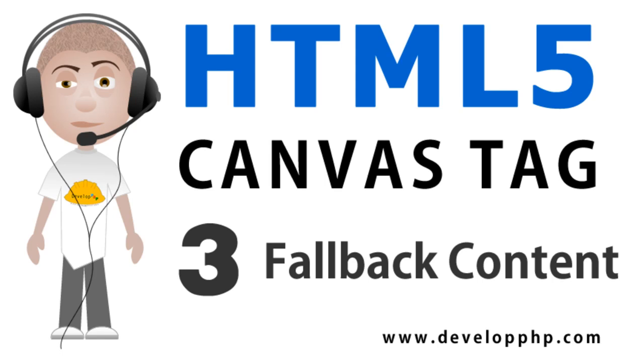Hello everybody. In the previous two HTML5 canvas tag lessons, we learned how to draw some things into the canvas tag using JavaScript. Now before we go any further, we have to discuss fallback content, because not all browser software will render the tag, and in that case, you'll want to serve up some alternate content.